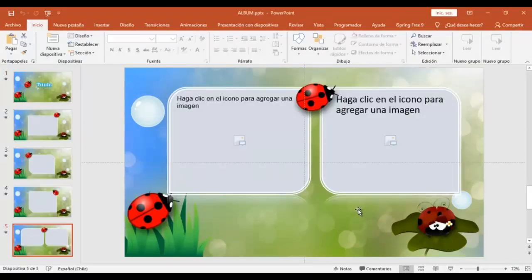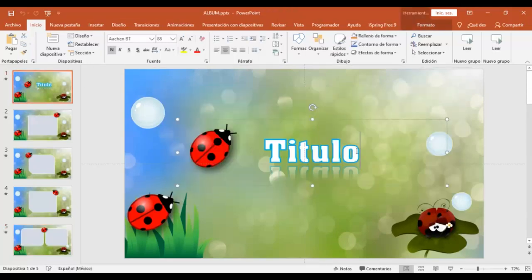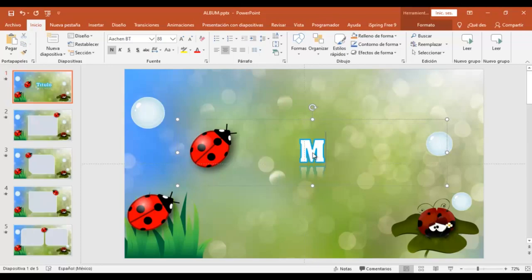Lo primero que vamos a editar es el título. Simplemente lo seleccionas y vamos a escribir por ejemplo mi álbum.